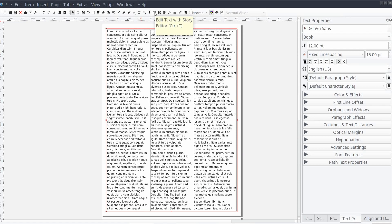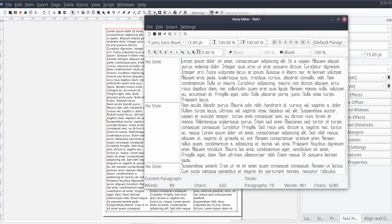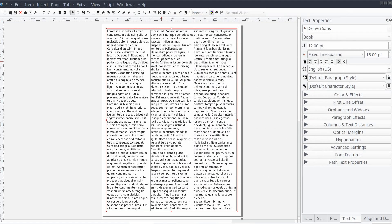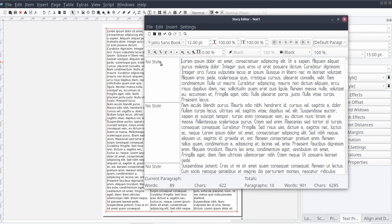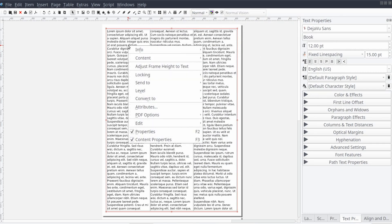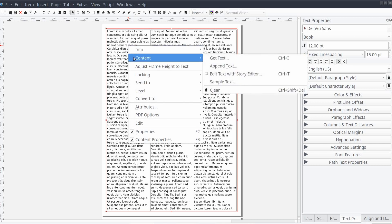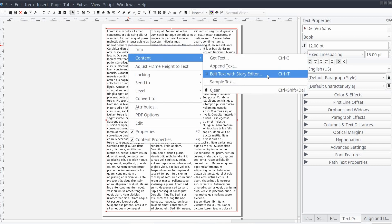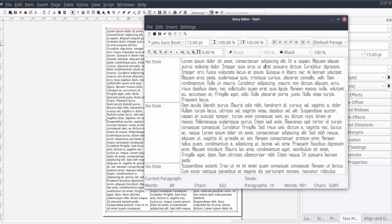For the second option, from the shortcut ribbon, we can select the Story Editor icon, or use the keyboard shortcut by pressing Ctrl T on the keyboard. The last option involves right-clicking on the text frame with the computer mouse and selecting Content and then Edit Text with Story Editor.